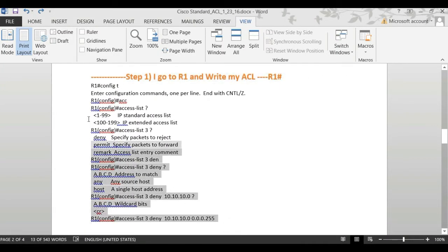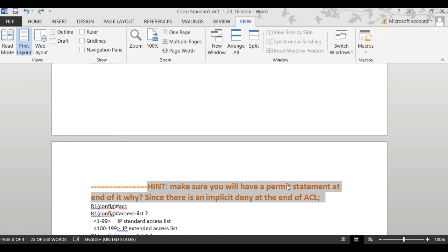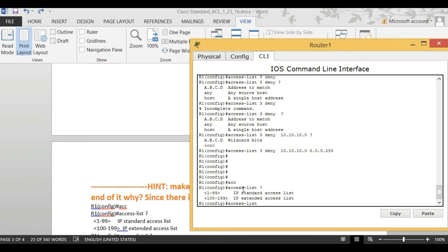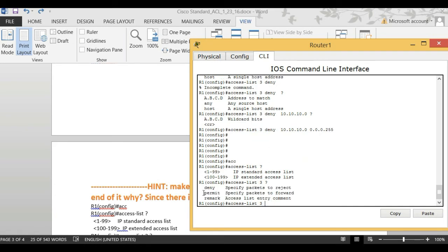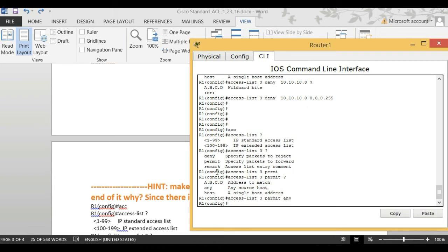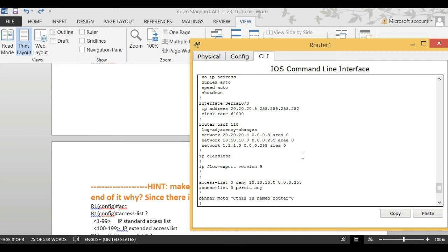An important note: at the end of every access list there is an implicit deny. That means all traffic not explicitly permitted will be blocked. So you must add a permit statement for the rest of the traffic. Go back to Router 1 and enter 'access-list 3 permit any' — use the same number 3 — to permit everyone else. Use 'show run' to verify your work and confirm the access list is configured correctly.